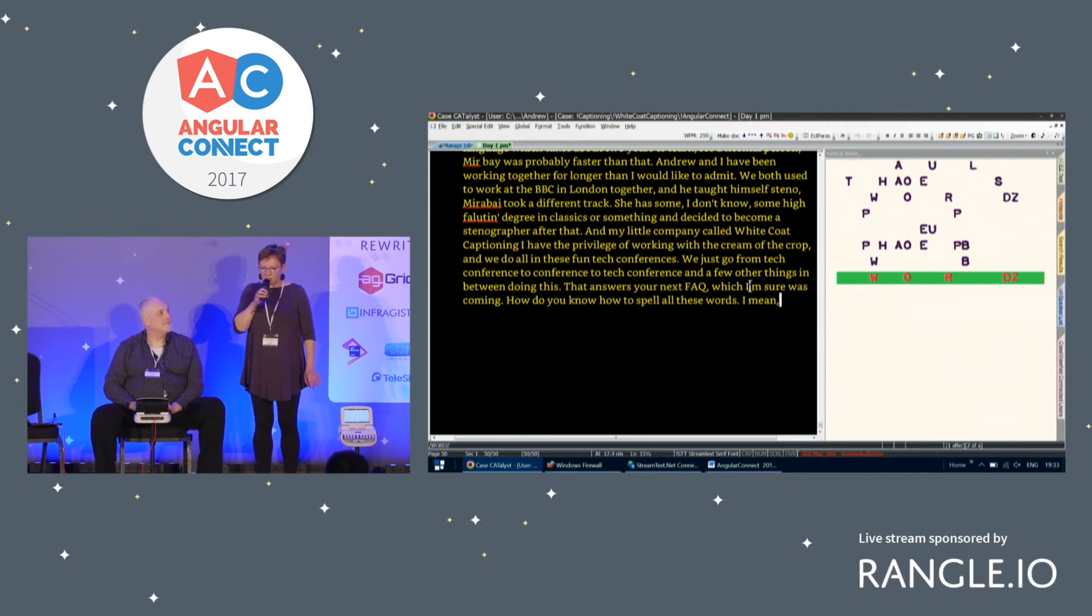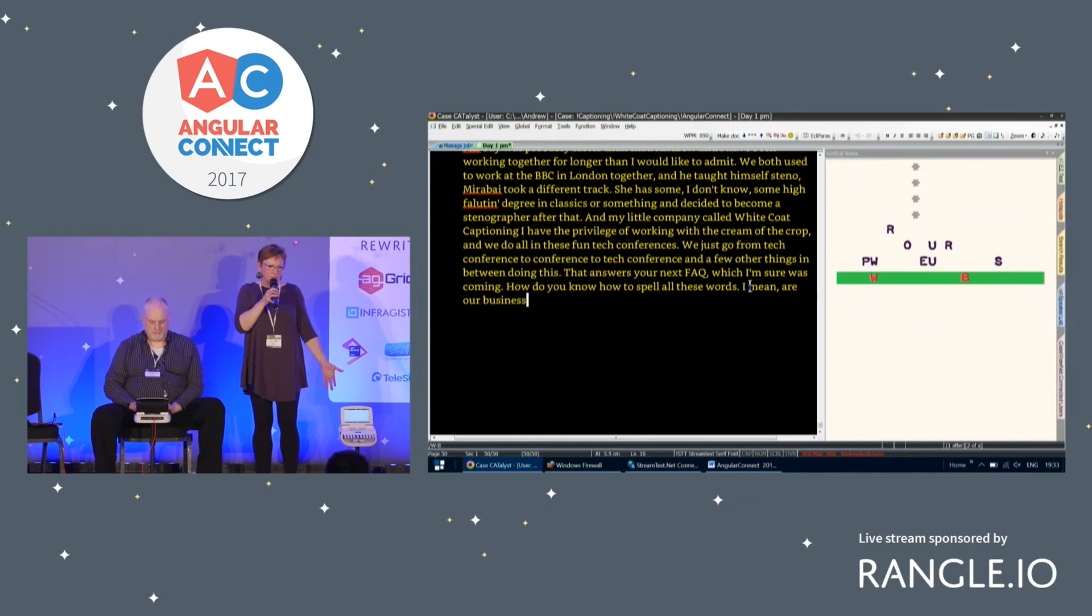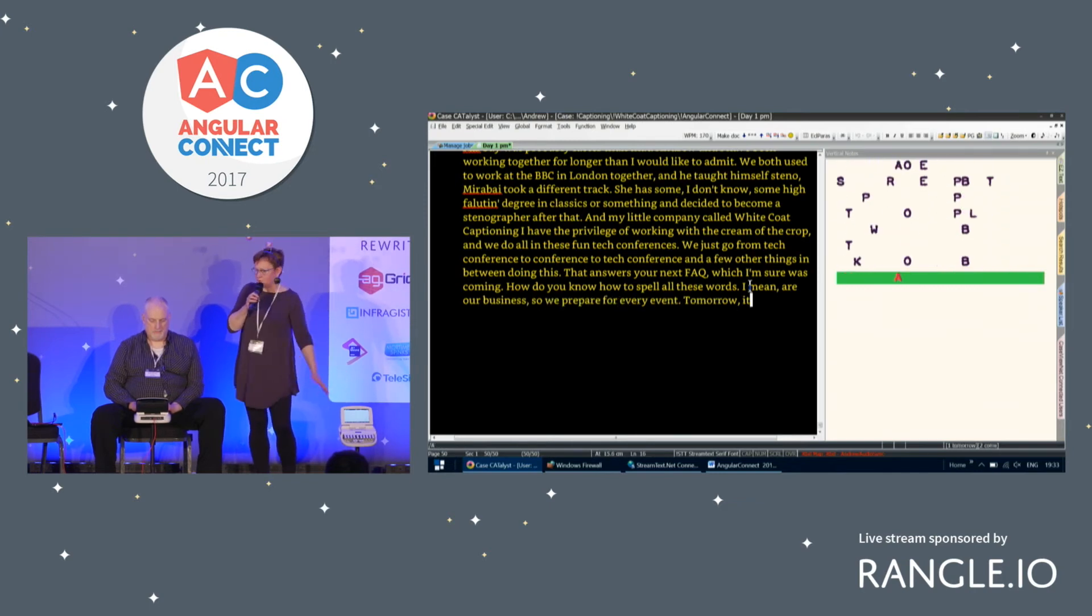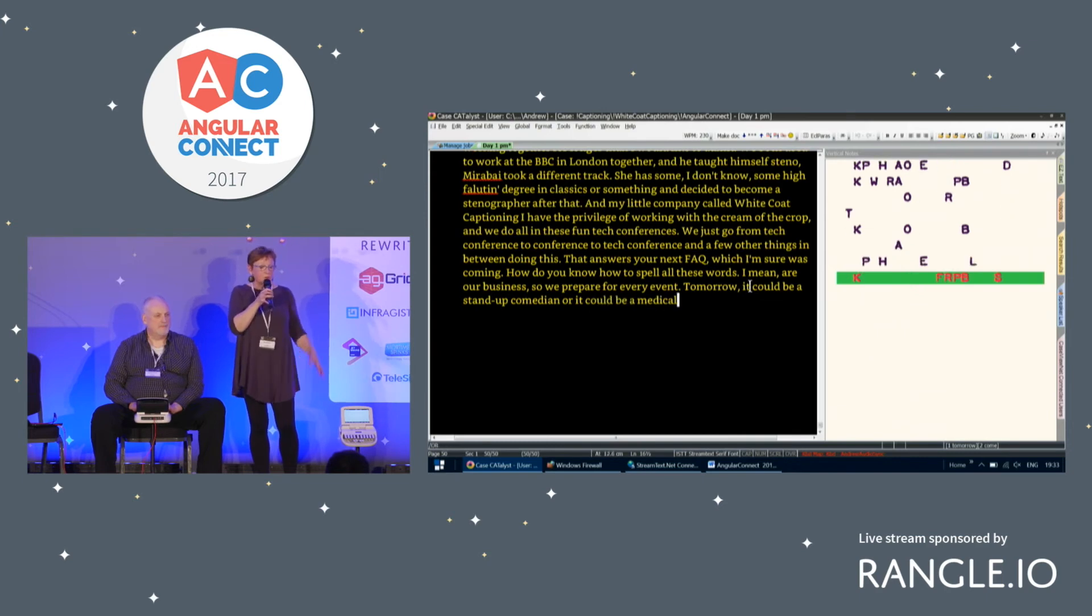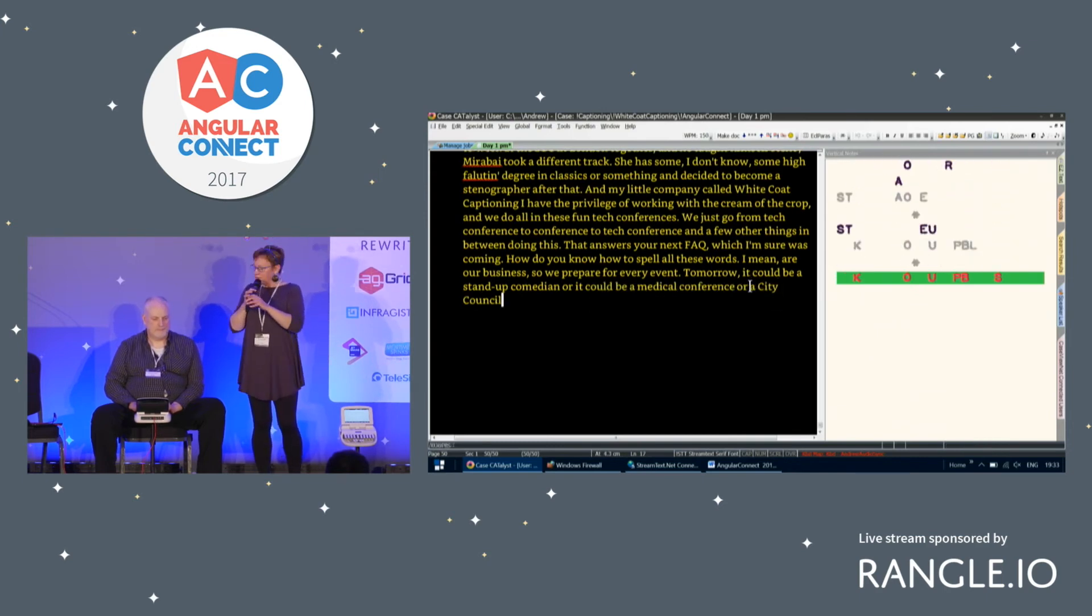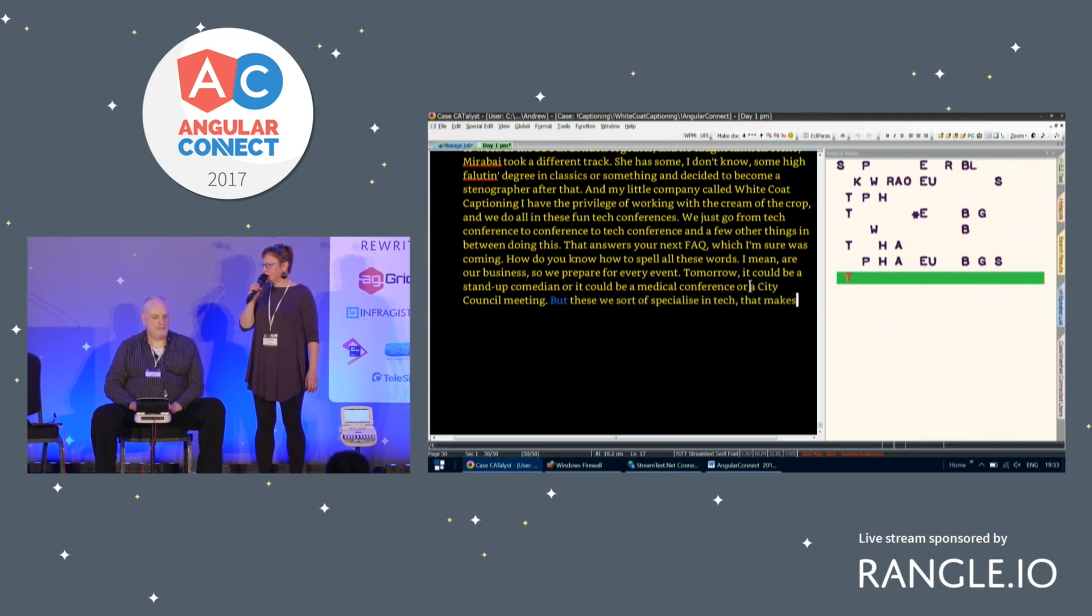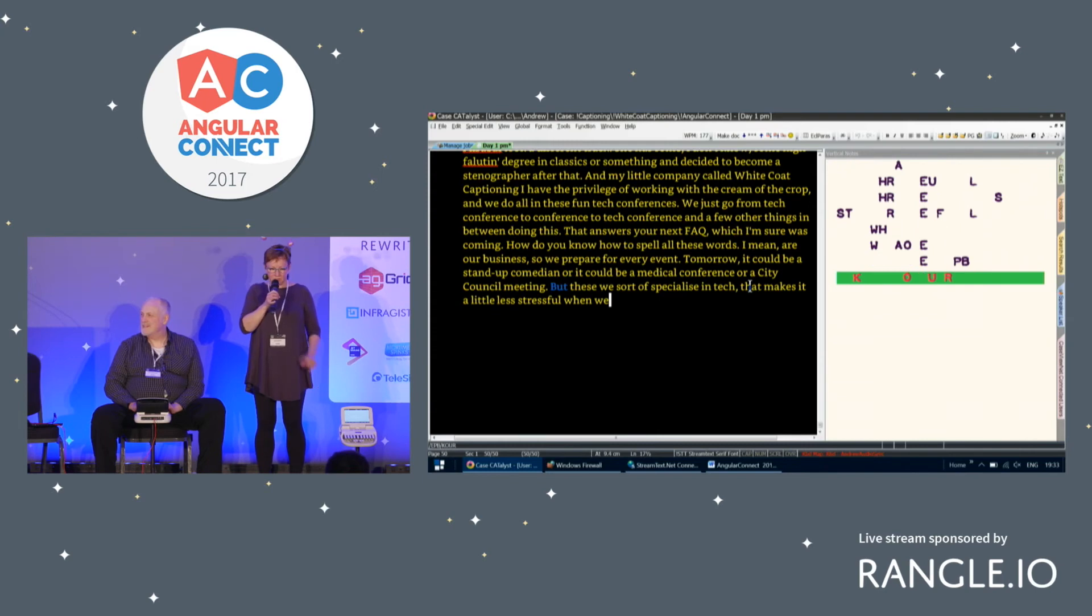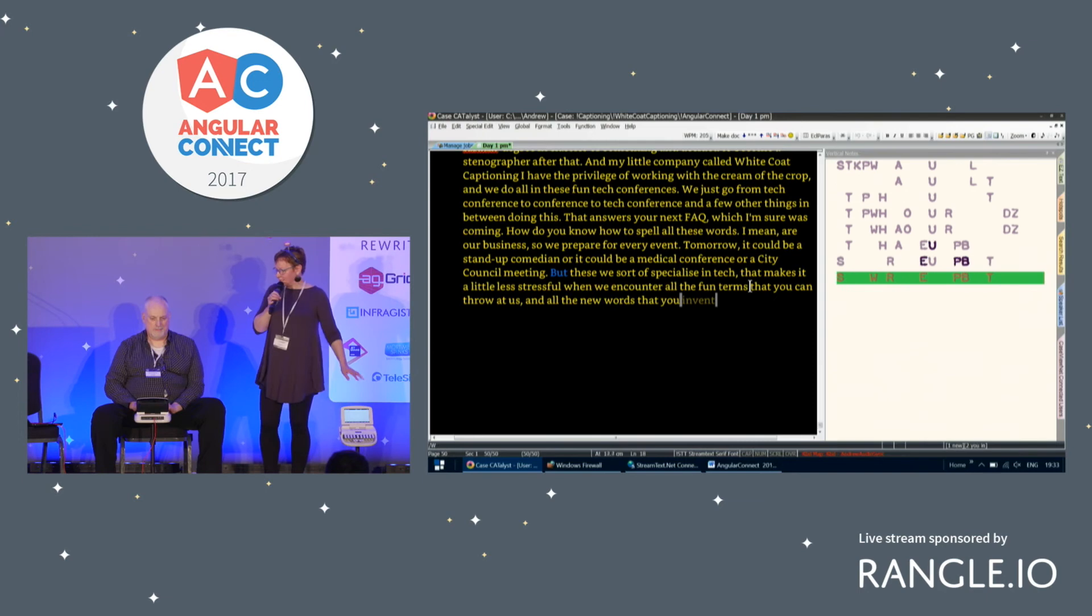I mean, words are our business. So we, you know, that's what we do. We prepare for every event. Tomorrow, it could be a standup comedian or it could be a medical conference or it could be a city council meeting or whatever. We prepare for whatever event we're coming to. But because we sort of specialize in tech, that makes it a little less stressful when we encounter all the fun terms that you can throw at us. And all the new words that you invent with vowels missing and things like that.